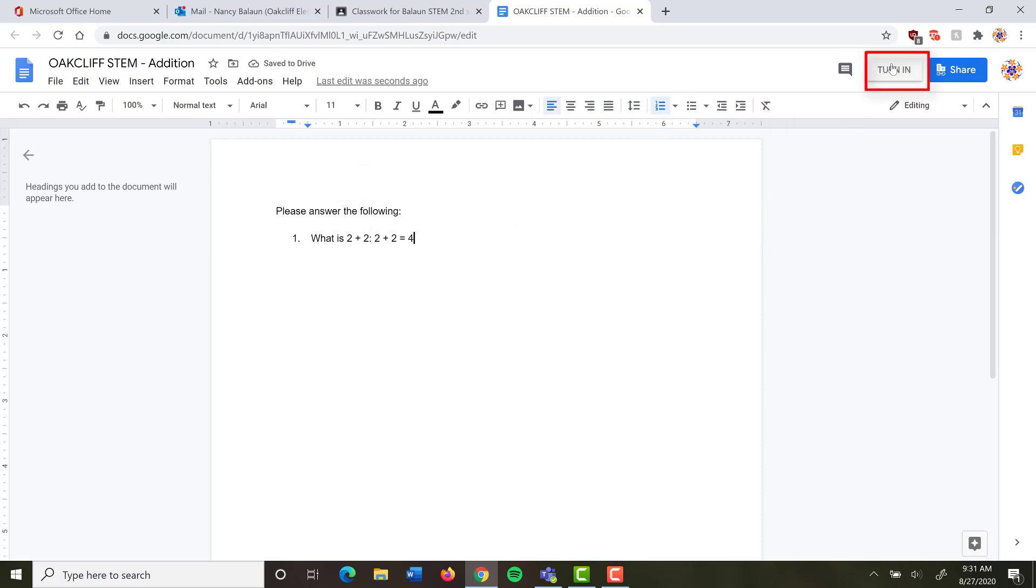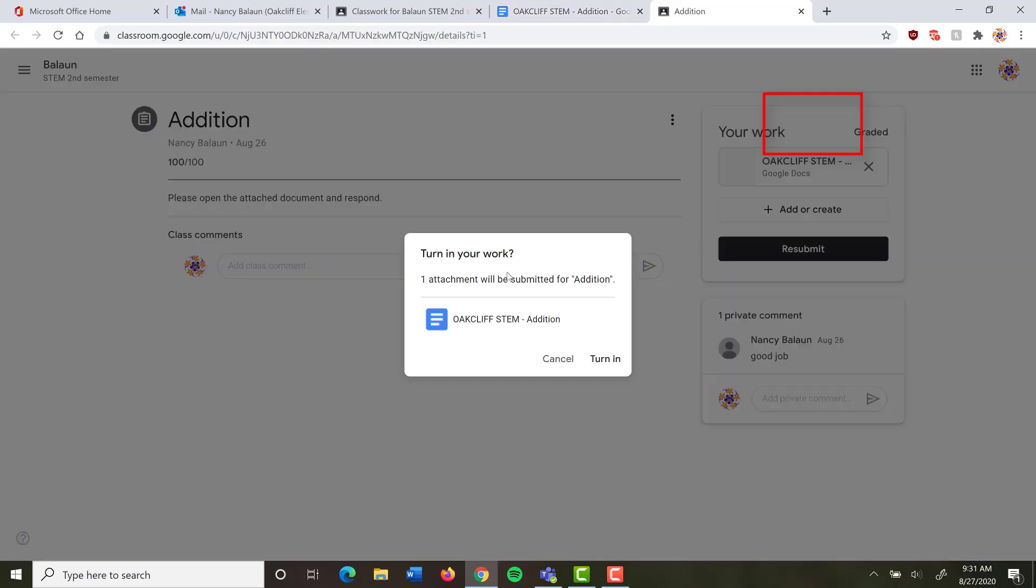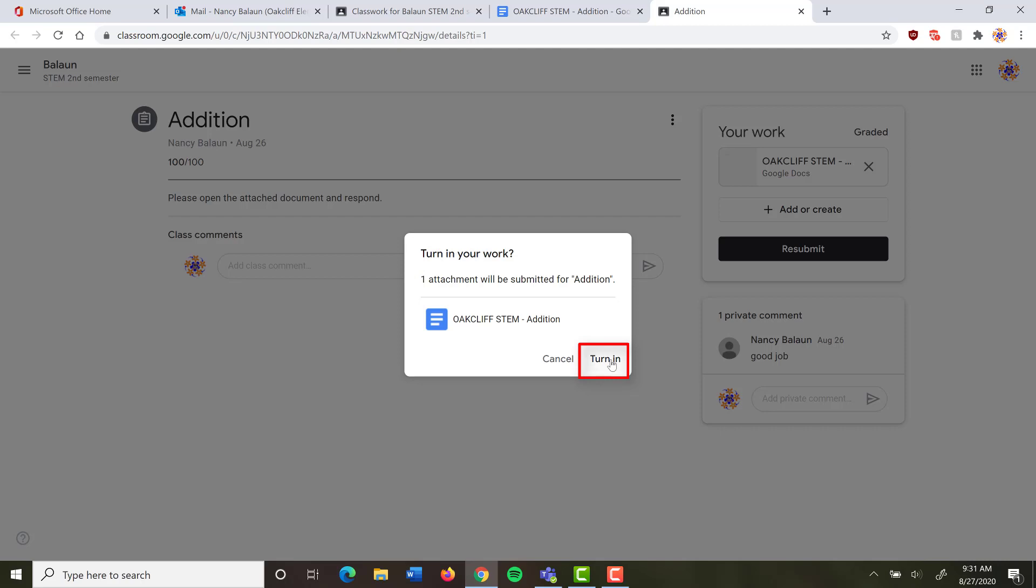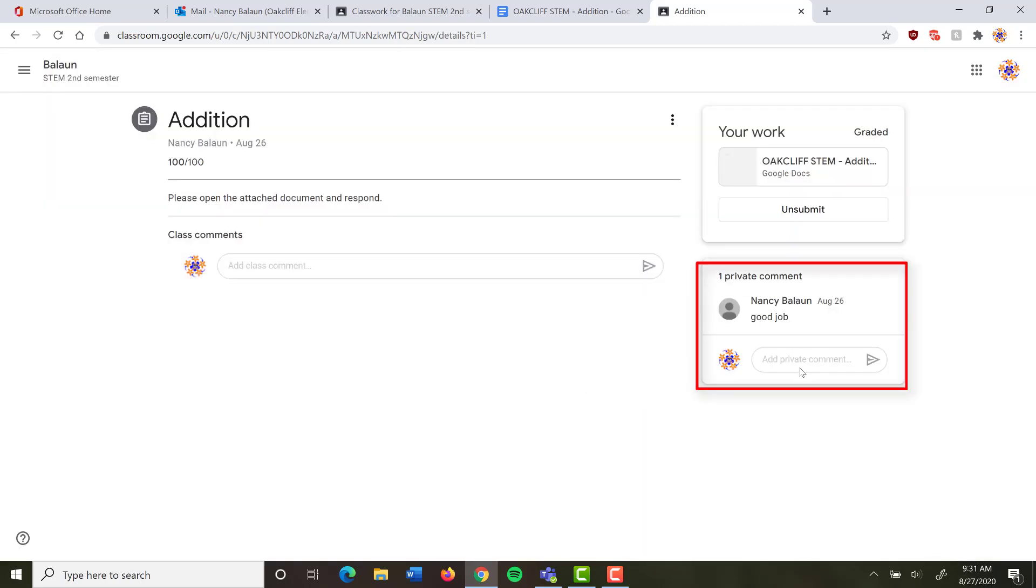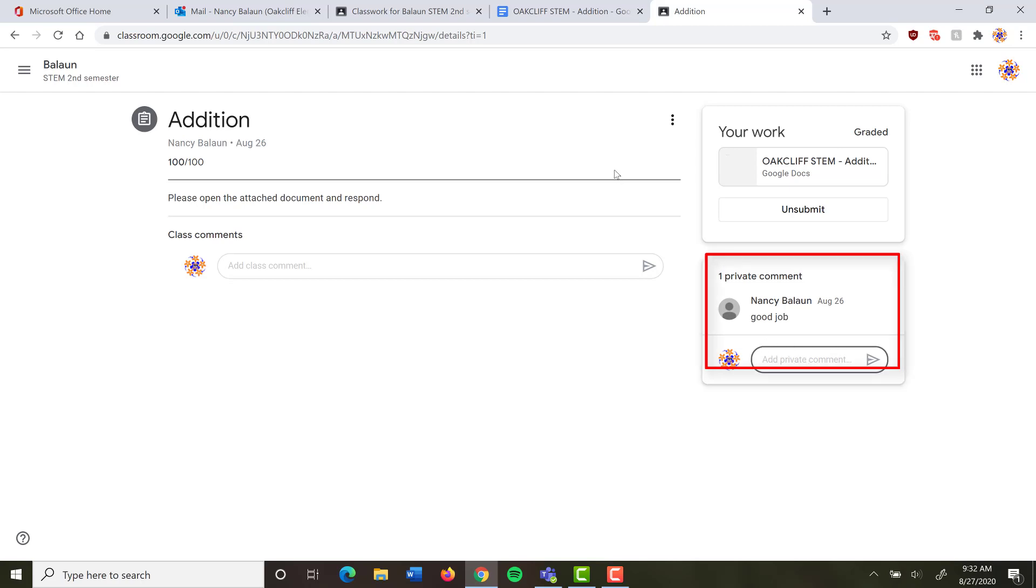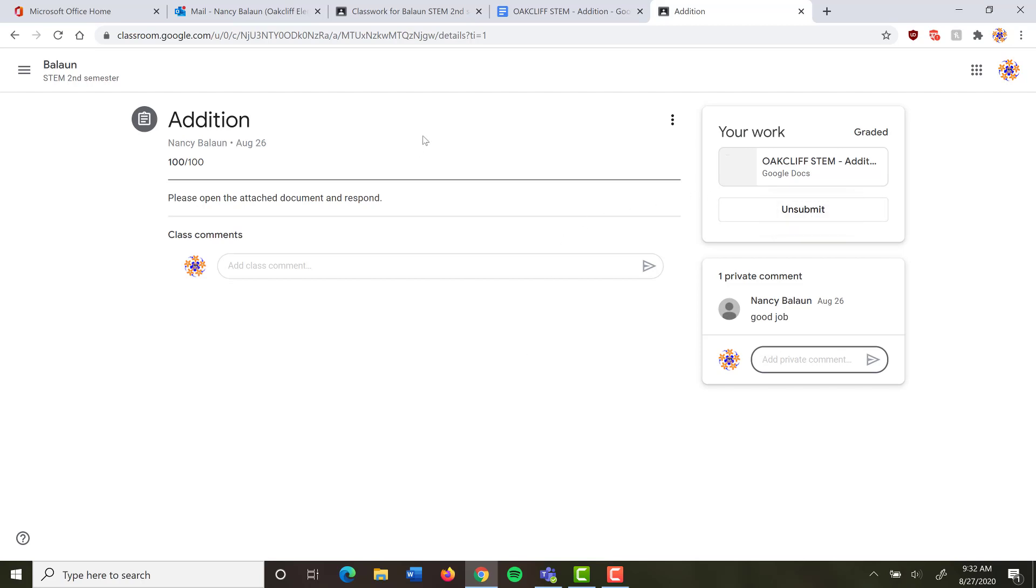All I have to do is click turn in. It asks me do I want to turn in my work. It tells me an attachment is going to be submitted. Yes, I do. I click turn in, and I have the option over here where I can type a comment to my teacher. If for some reason you need to explain something or ask your teacher a question, here's a place where you can do that. If I decide that I don't want to submit or that I made a mistake, I can click unsubmit, and it'll pull it back, and I can resubmit it. And that's it.